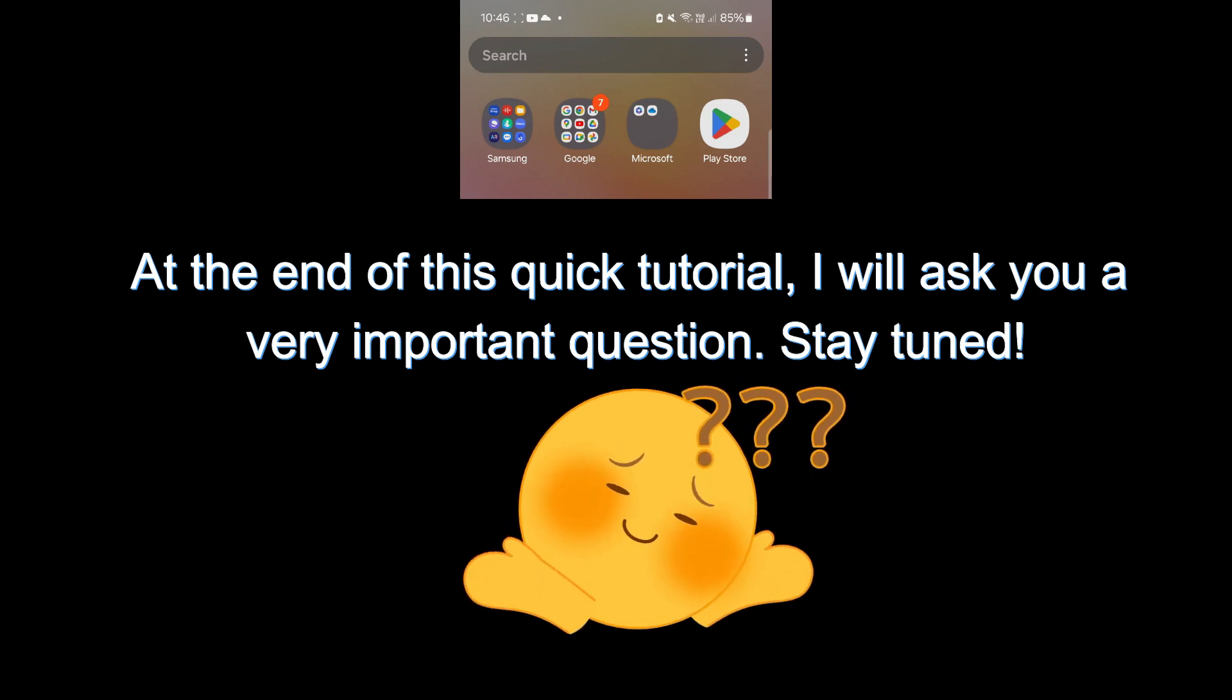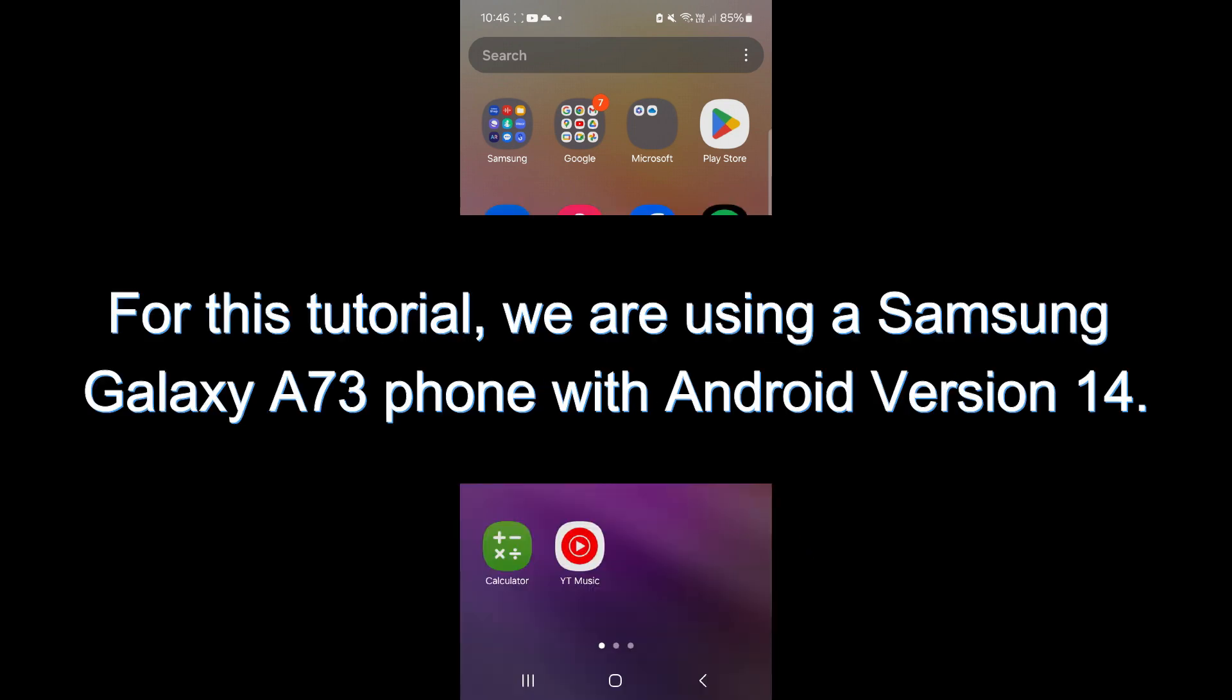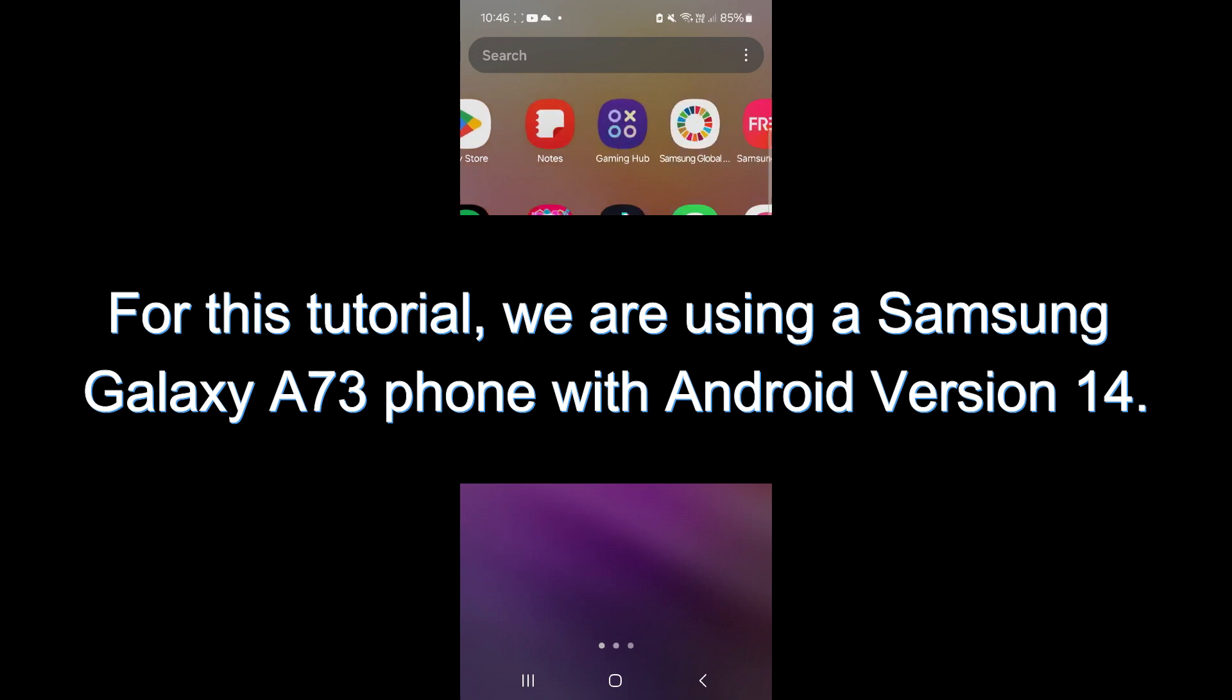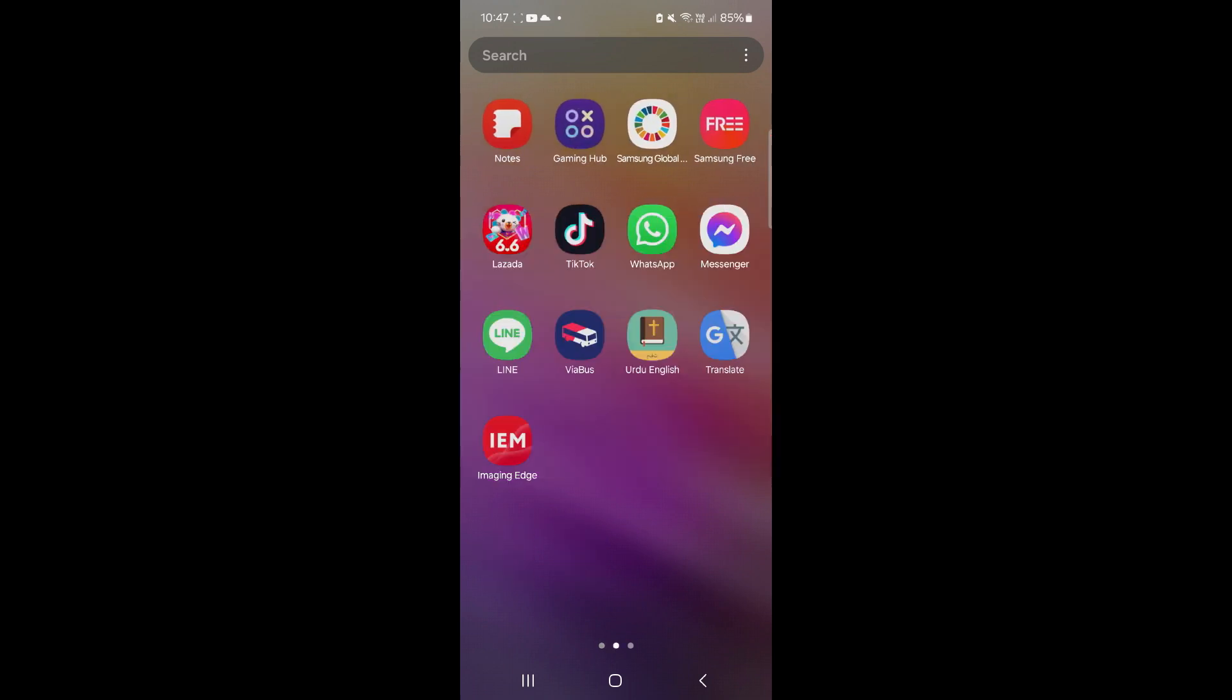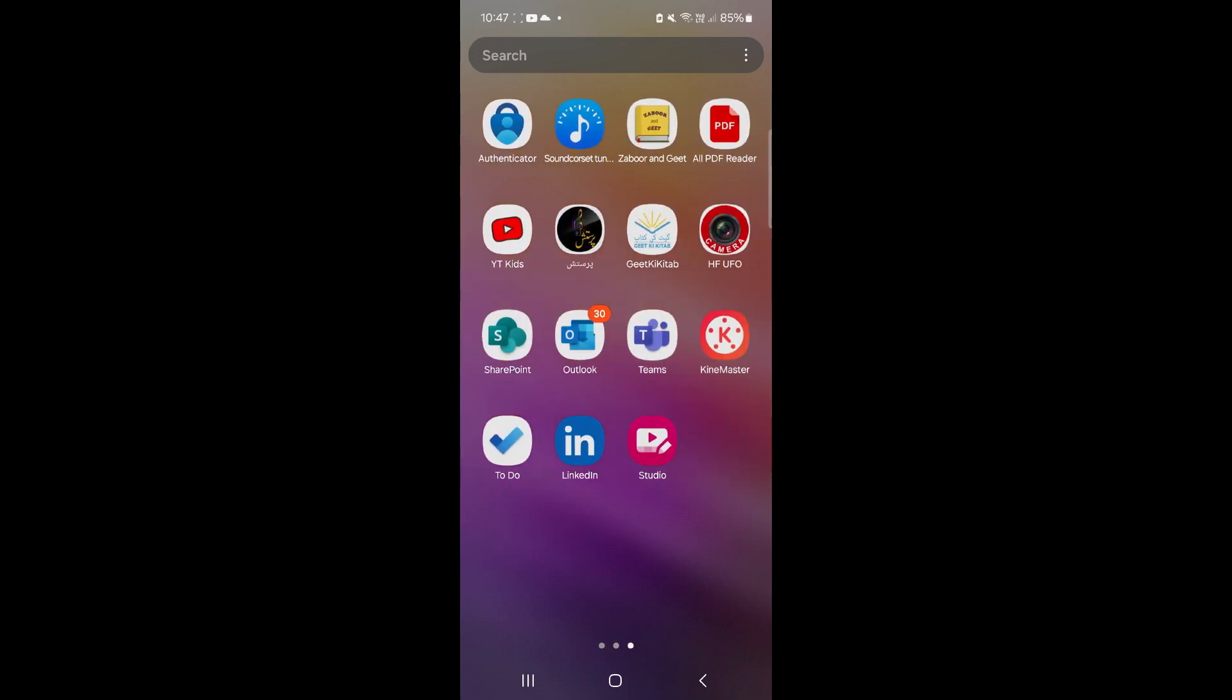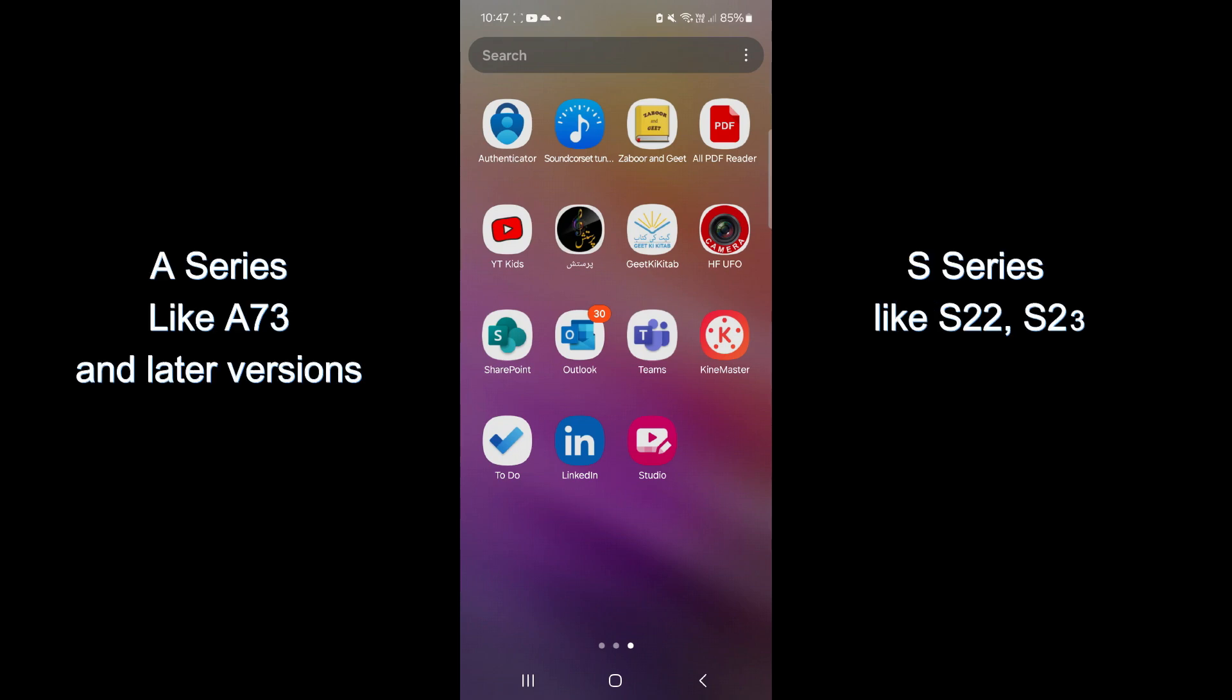For this tutorial, we are using a Samsung Galaxy A73 phone with Android version 14. If you are using an A-series or S-series Samsung phone,